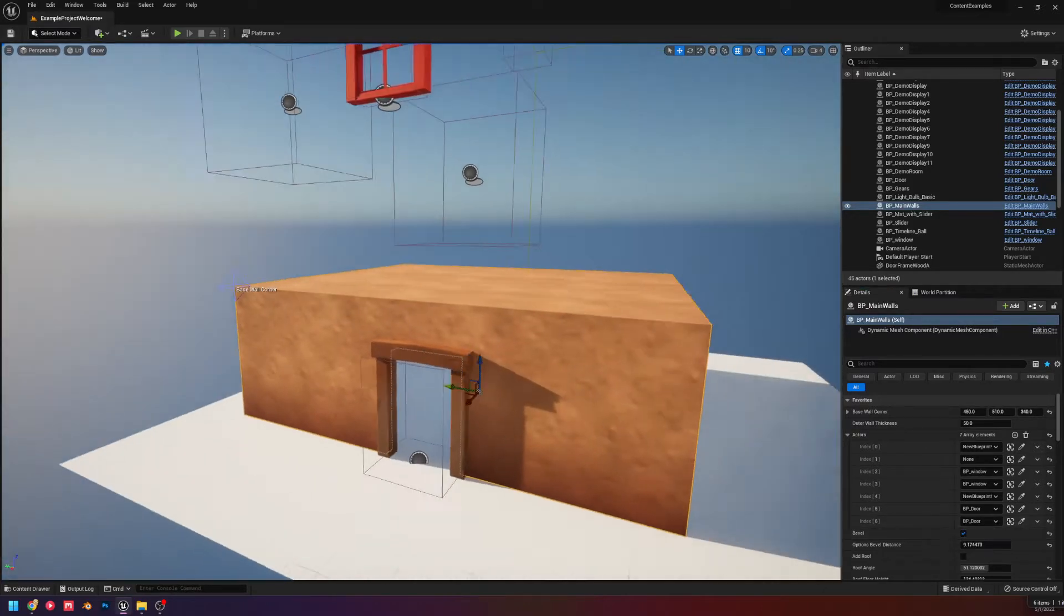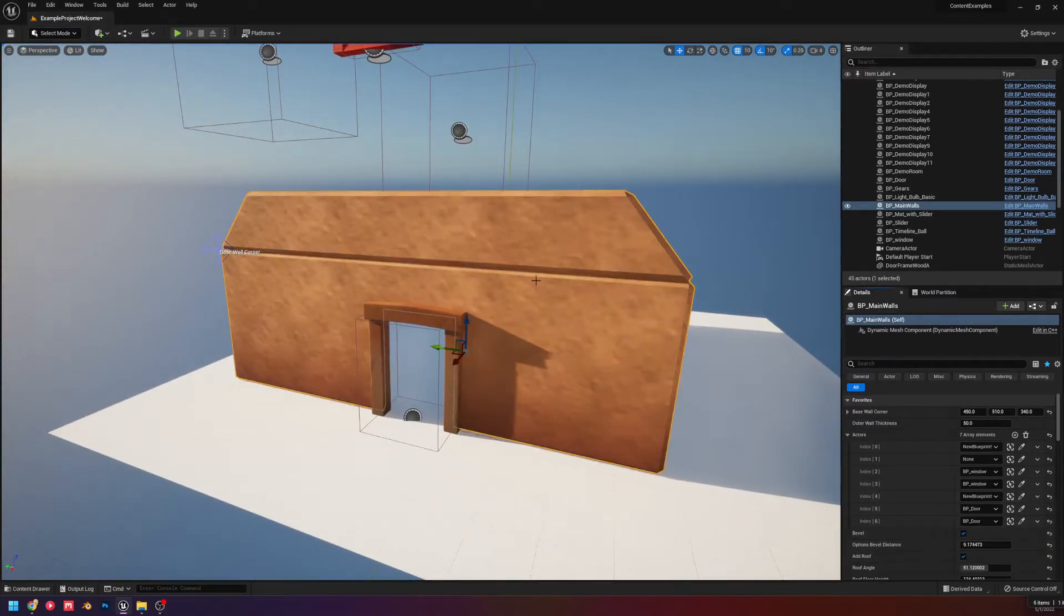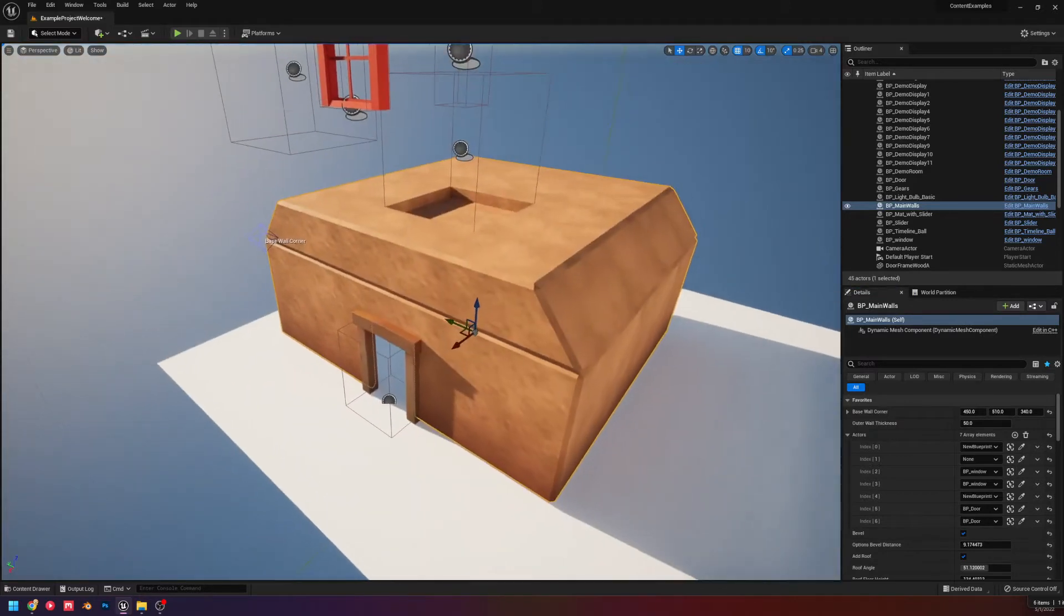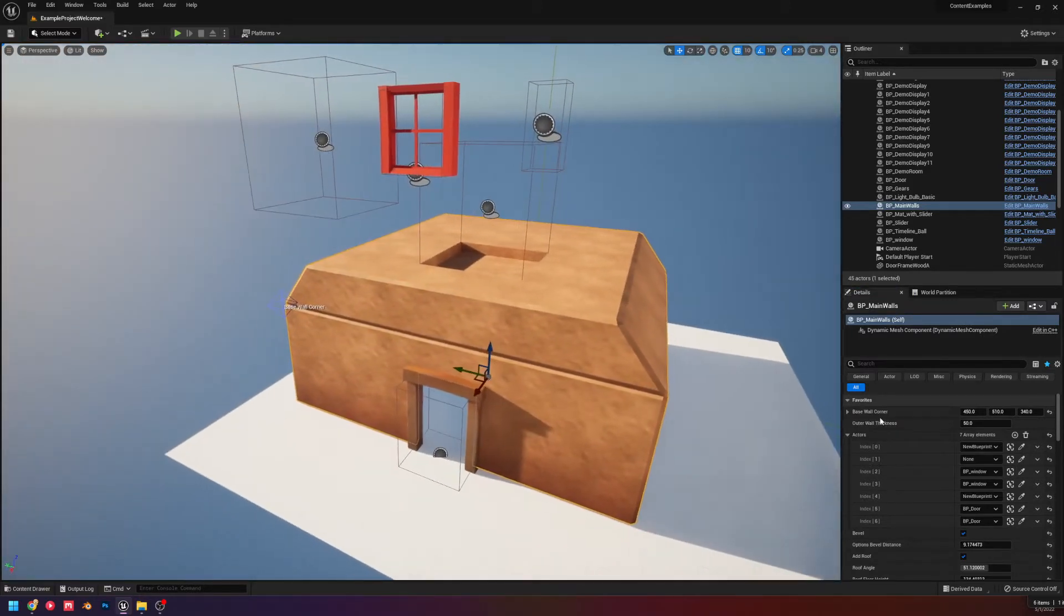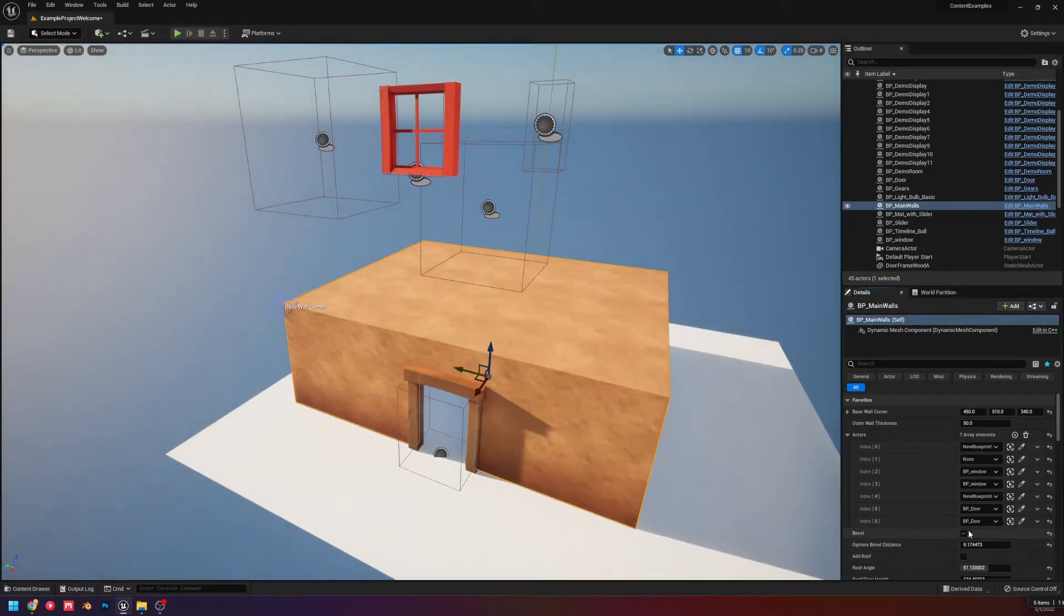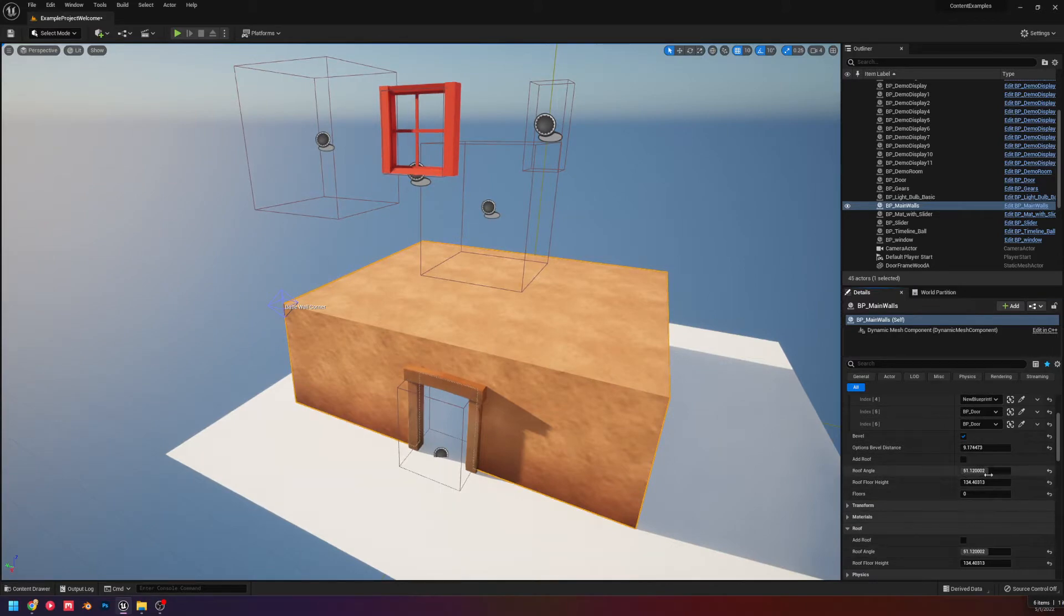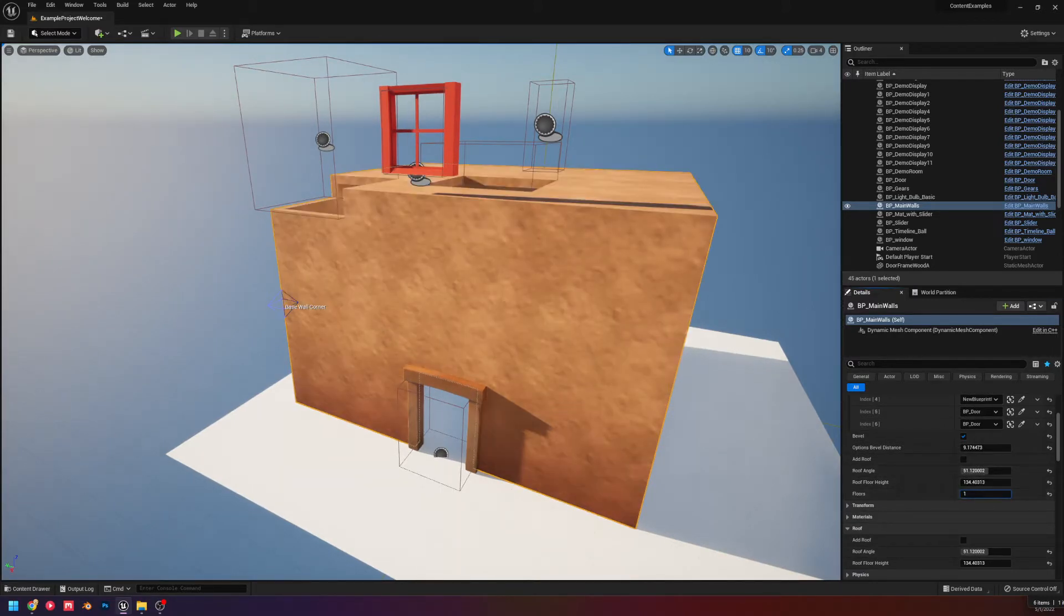I'm going to add some bevels. It doesn't work actually. I need to fix that. I need a roof for that. We can add floors now.